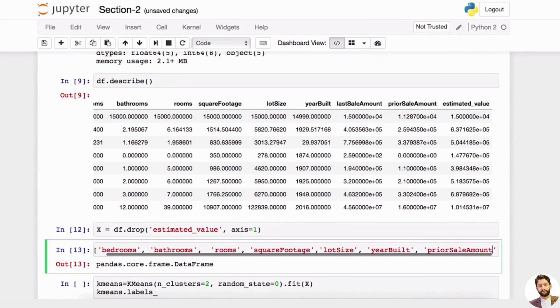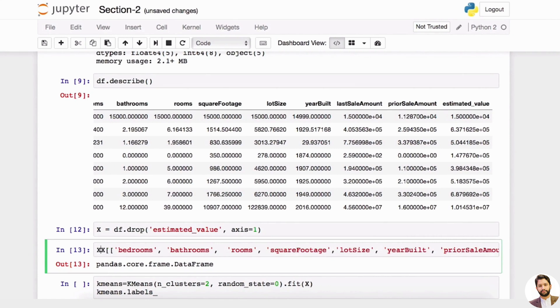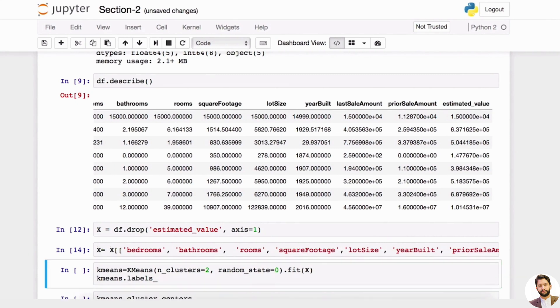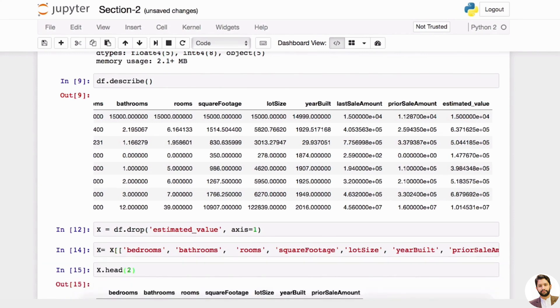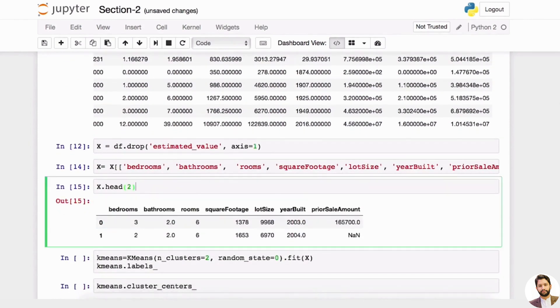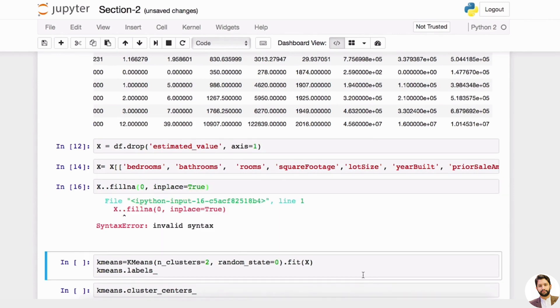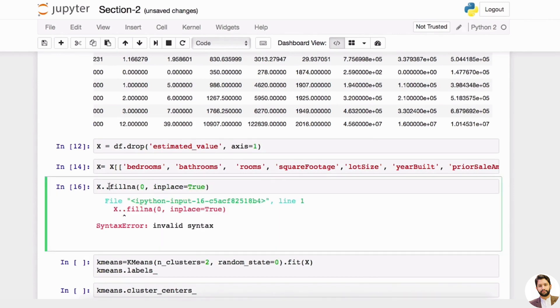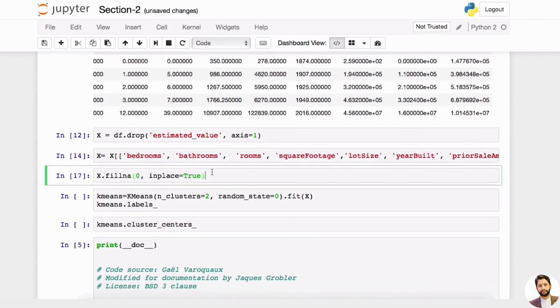And then maybe we'll do prior sales amount, because that was one of the important features last time we found. Then we can say X equals this. So now if we look at X, you can see X has all these columns. And you can see some null values—I will fill it with zero and do in_place equals true.